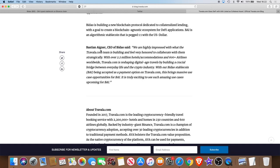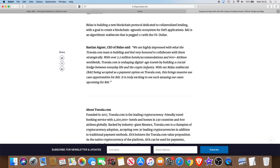Let's see what Bastian Agna, if I'm pronouncing that correctly, the CEO of Bidao said: 'We are highly impressed with what the Travala.com team is building and feel very honored to collaborate with them strategically. With over 2.2 million hotel accommodations and 600 plus airlines worldwide, Travala.com is reshaping digital age travels by building a crucial bridge between everyday life and the crypto industry. With our Bidao stablecoin BAI being accepted as a payment option on Travala.com, this brings massive use case opportunities for BAI. It is truly exciting to see such amazing use cases coming for BAI.'